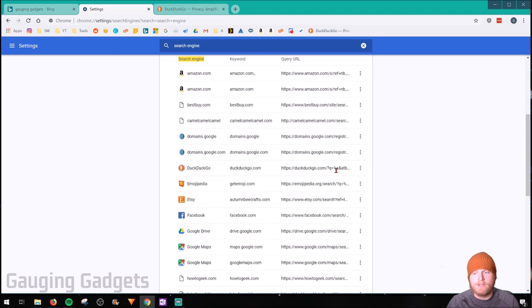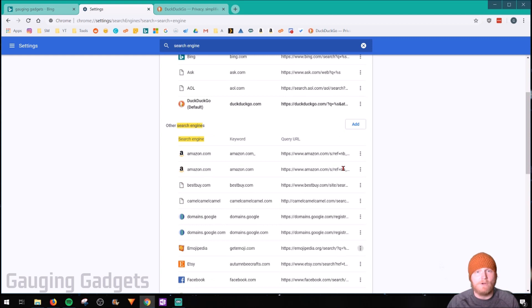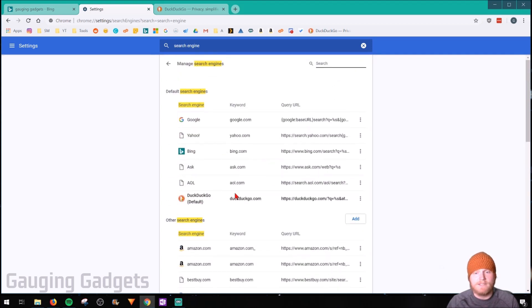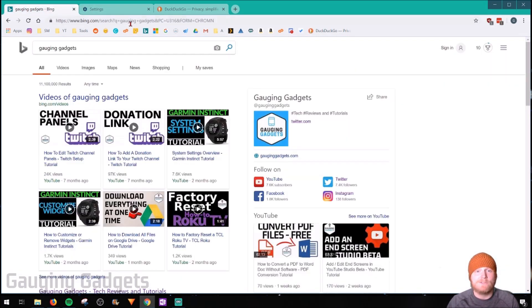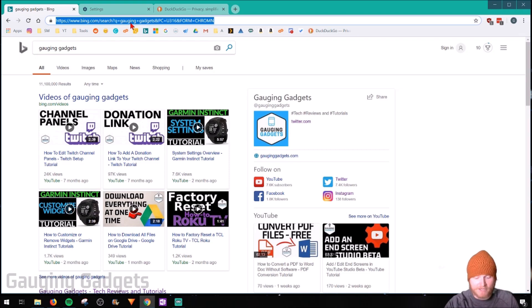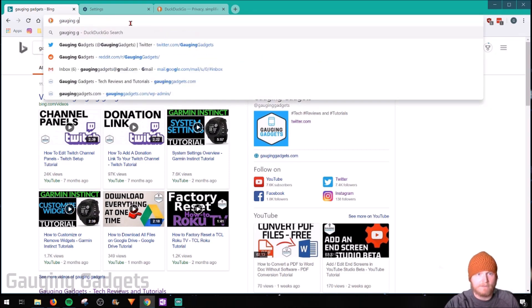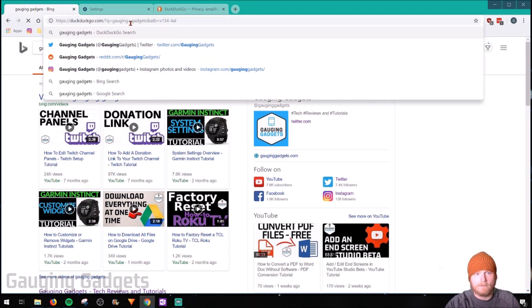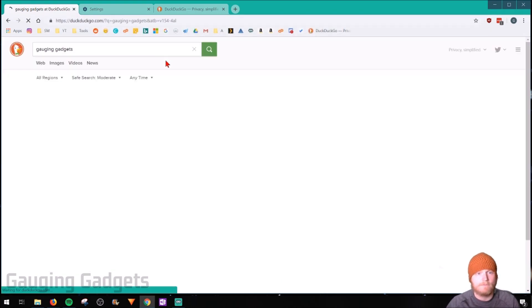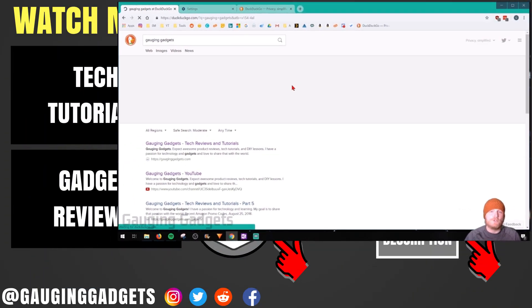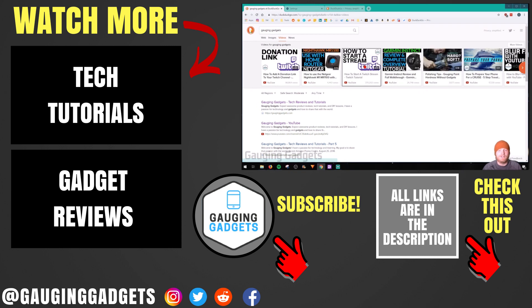We'll go to DuckDuckGo right here in this list, and we'll select the three little dots, and then go to make default. So as you can see, that's our default search engine. Now when I go back here, search Gaging Gadgets again, it searches it in DuckDuckGo.